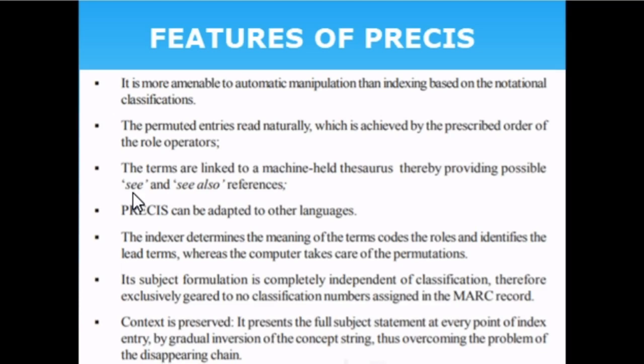Terms are linked with a machine-held thesaurus, providing possibilities for 'see' and 'see also' references. The indexer determines the meaning of the terms, codes them under roles, and identifies the lead terms, whereas the computer takes care of the permutations. PRECIS subject formulation is completely independent of classification — unlike chain indexing where we needed a classification number to create a chain.